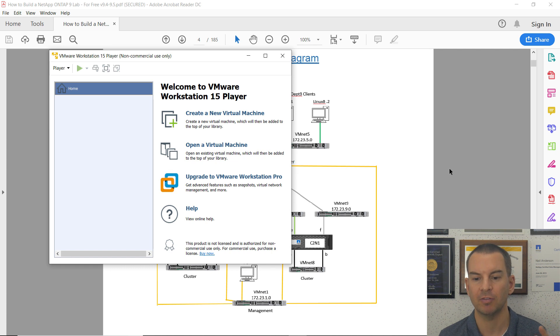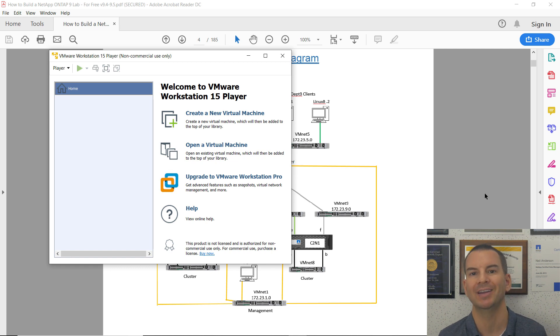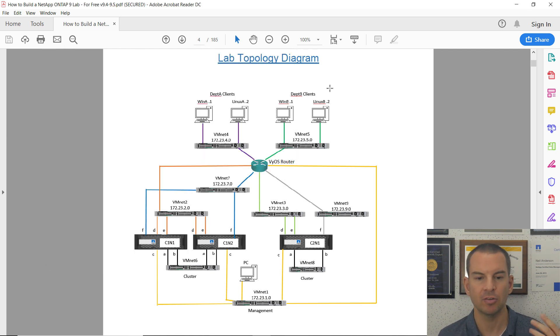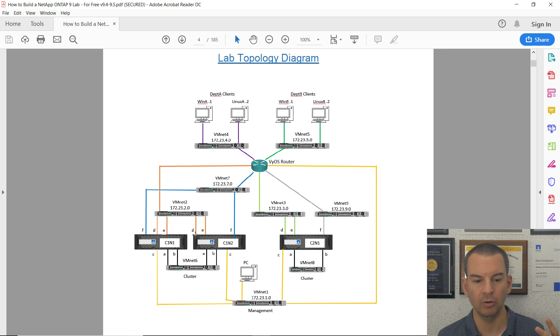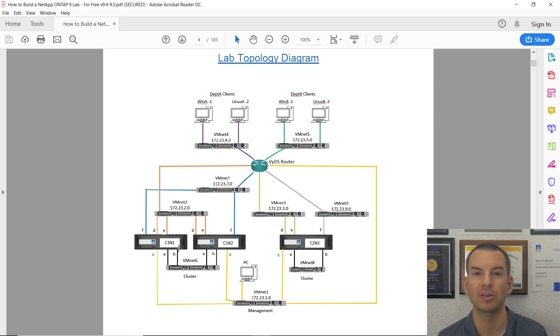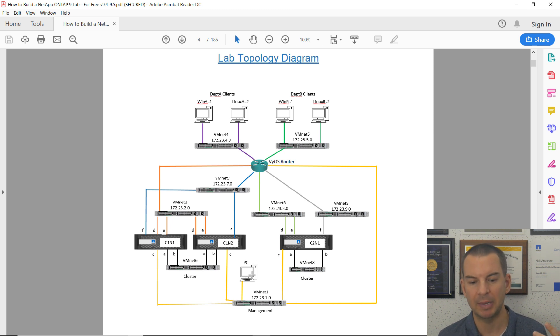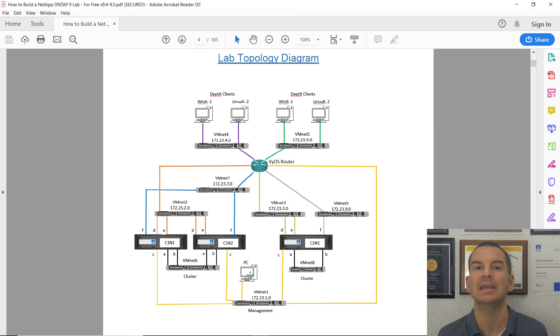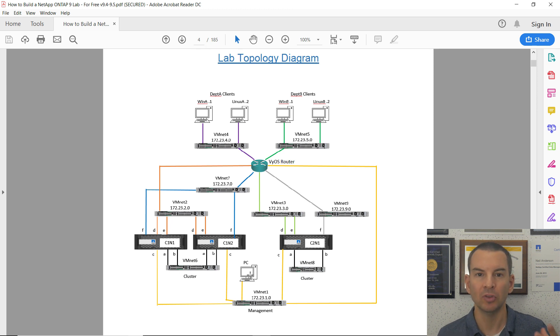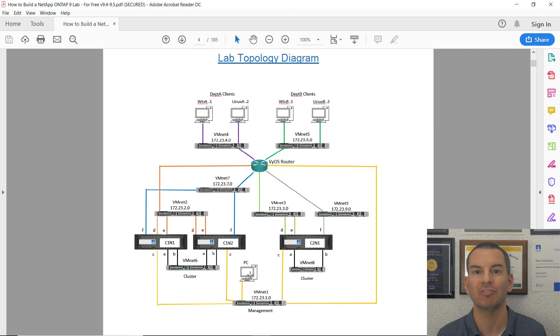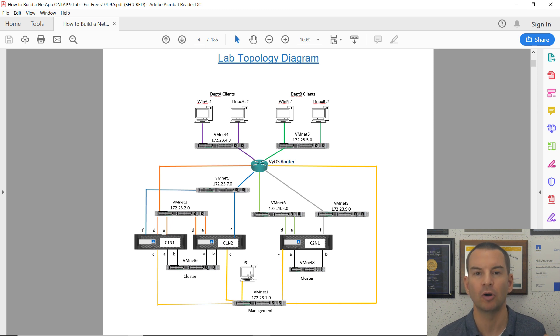Looking at the lab topology diagram, all the components are running as virtual machines in VMware. We've got our PC shown in the diagram, which is the PC that we're running VMware on. We want to be able to configure the lab devices directly from the desktop of our laptop.